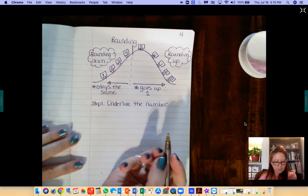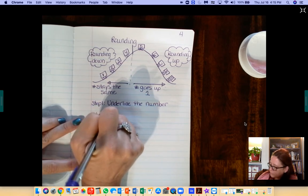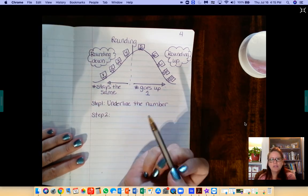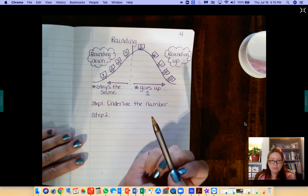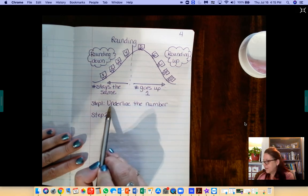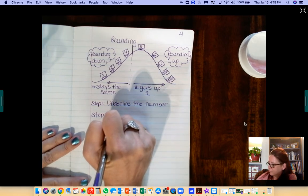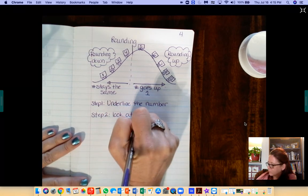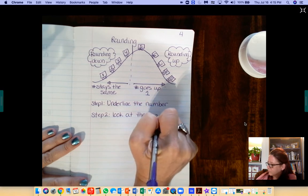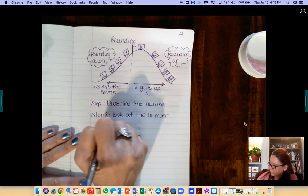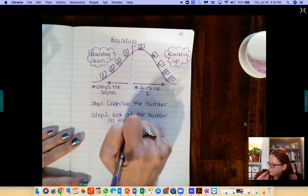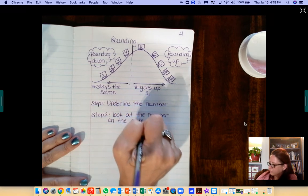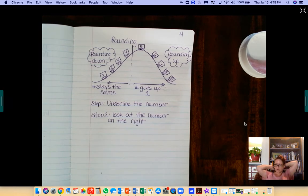Step 2: You're going to look at the number that is on the right of the underlined number.